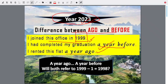We have one sentence saying 'a year ago' and one sentence saying 'a year before.' Will both refer to 1998 compared to 1999? One year before and one year ago — will they refer to 1998? That would mean 1998 you did your graduation and 1998 you also rented the flat.